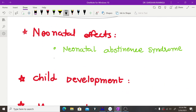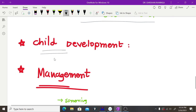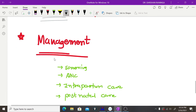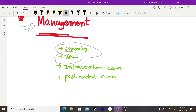Substances also affect the neonate. Neonatal abstinence syndrome and problems in child development will all be discussed under separate headings. The management of this problem — including screening, antenatal care, intrapartum and postpartum care — will be covered in detail in upcoming videos. Keep it up, guys. Thank you very much.